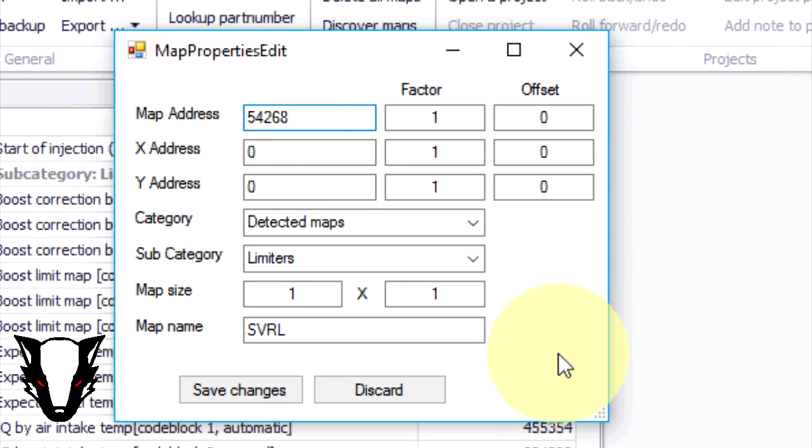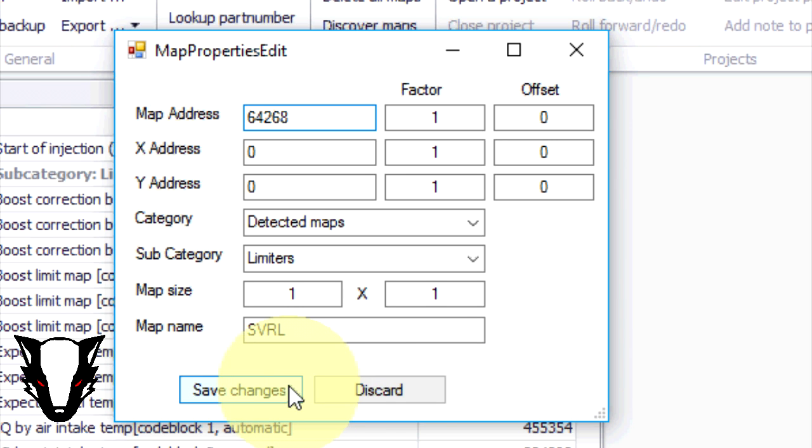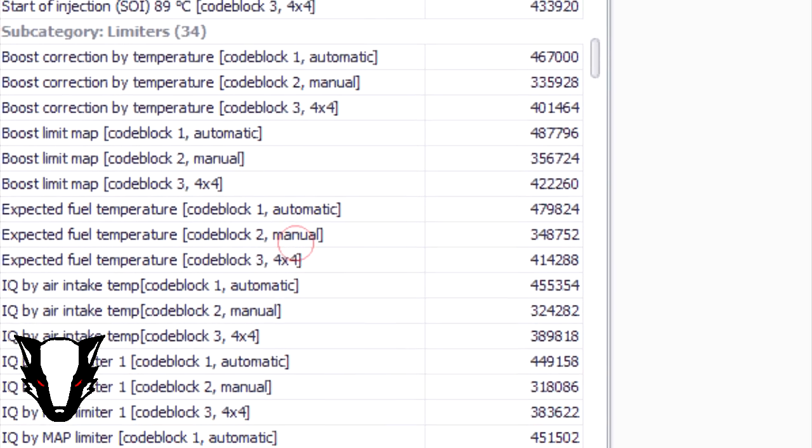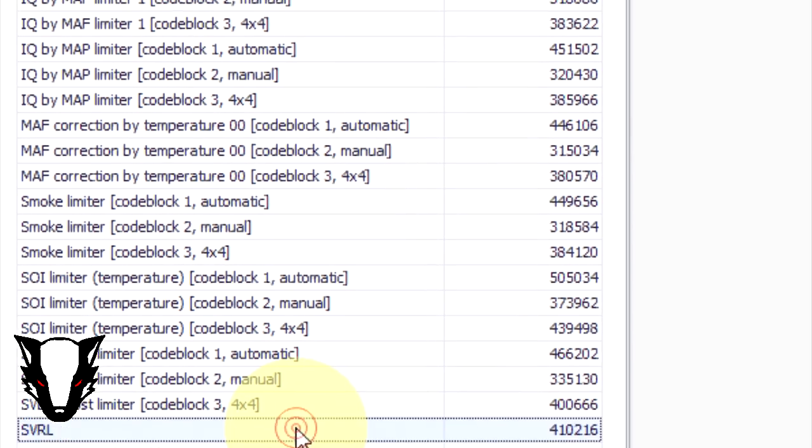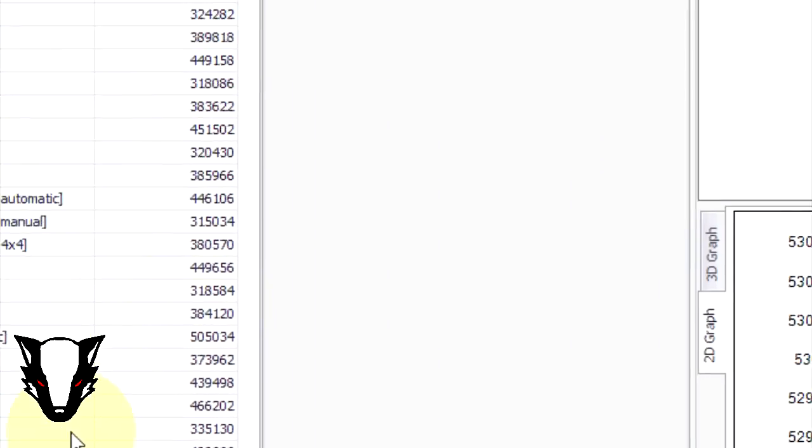Once you've located them, save the changes, open up the window and then change the value to the new value you wish to set.